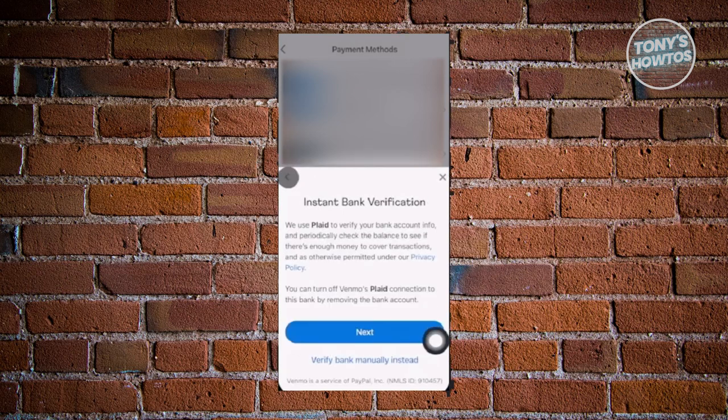If you choose bank, you just need to use Plaid — they use Plaid to connect your account. Click on 'Next' and fill out all the details to connect your bank account. This might take a few days to connect. You can also click on 'Verify Bank Manually' instead and enter the required details. Some banks allow you to use their own app to connect your account.